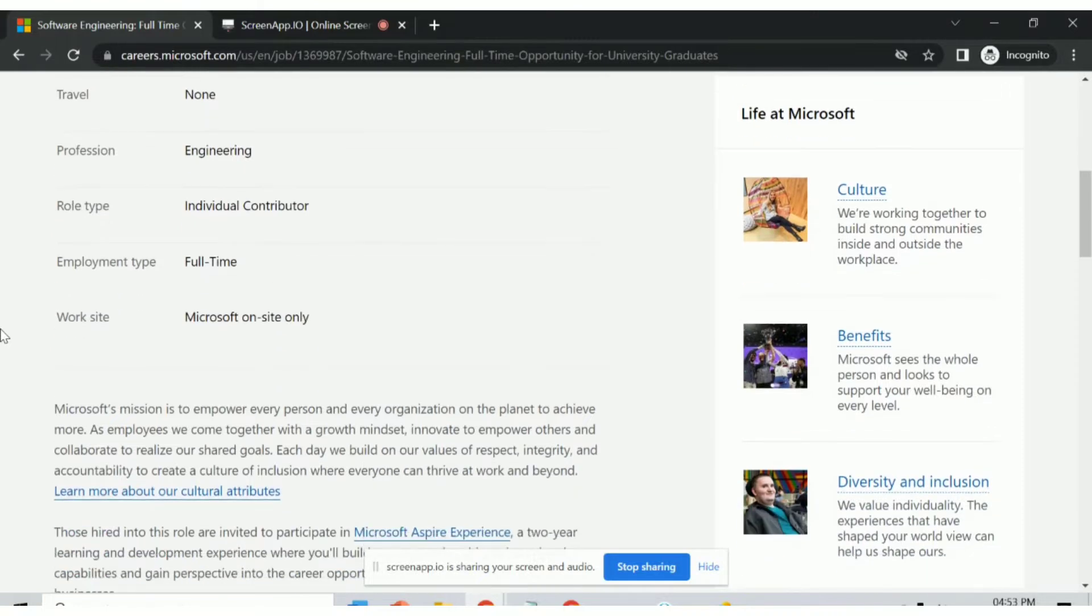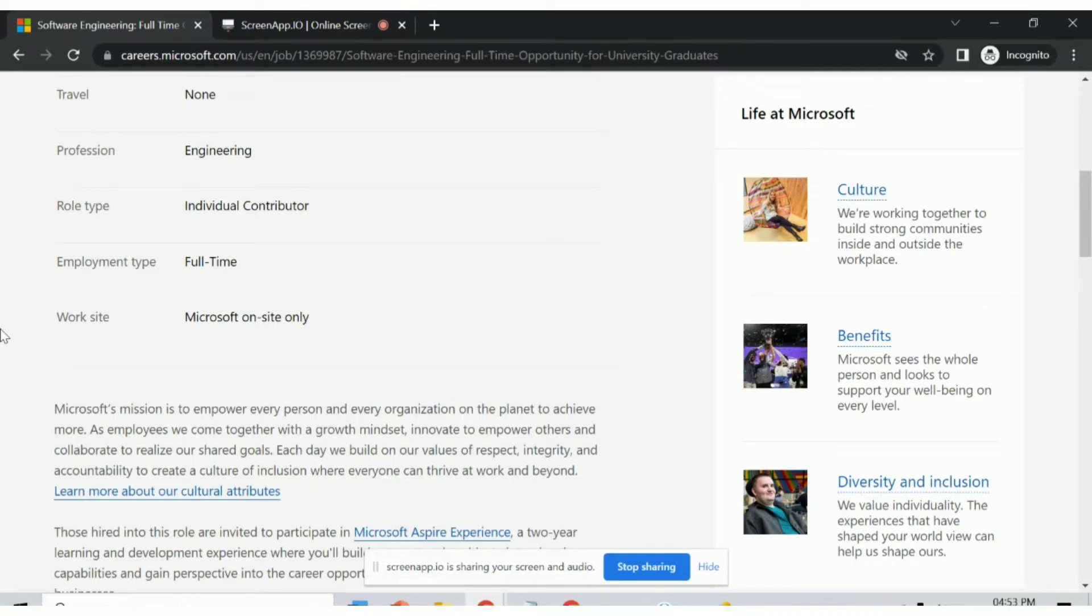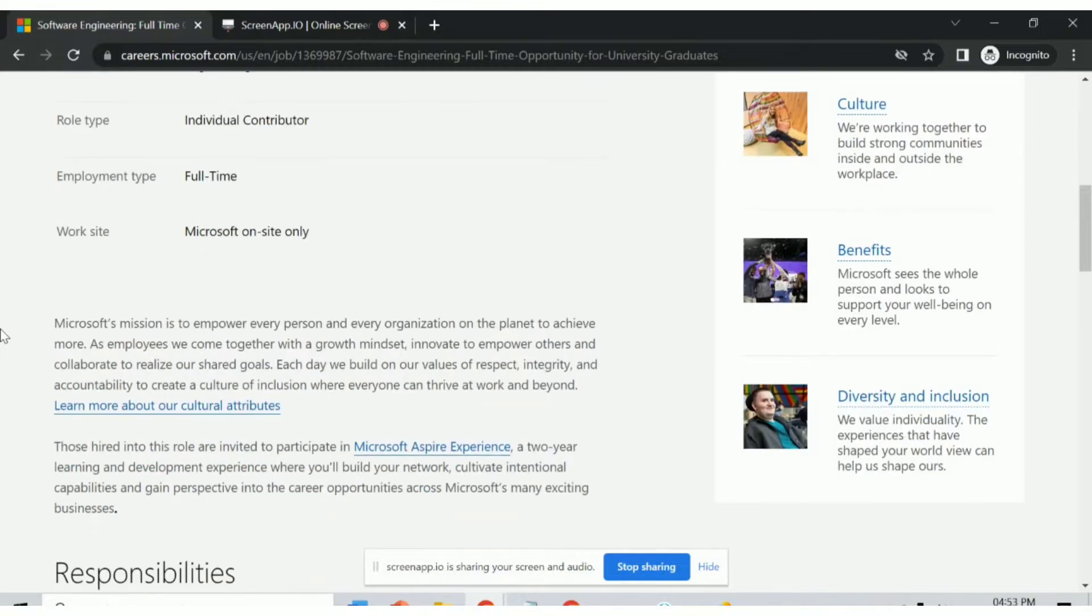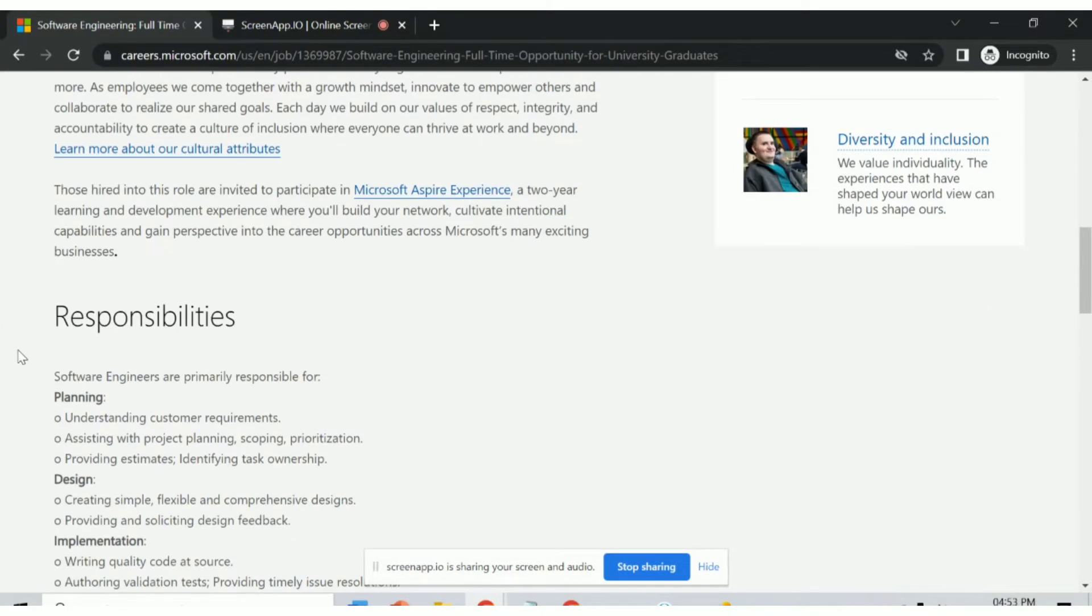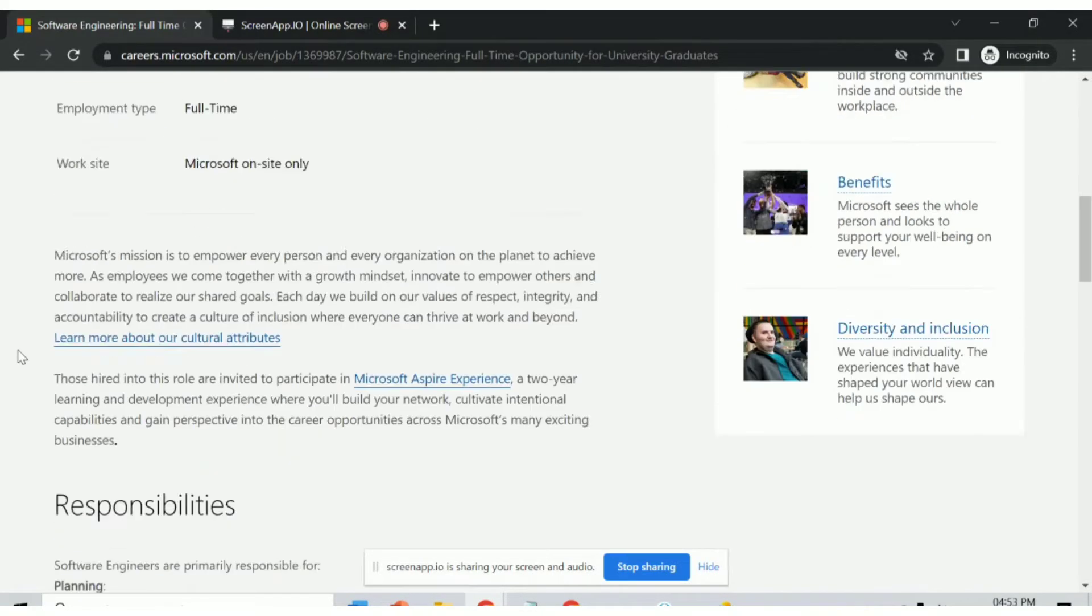The link to the job is given in the description. Also, our Telegram channel link is in the description. For more job updates, please subscribe to our channel and join our Telegram channel.